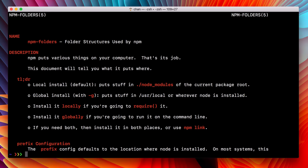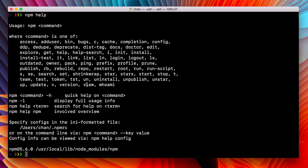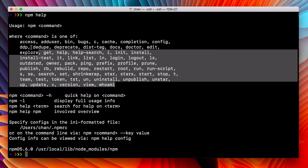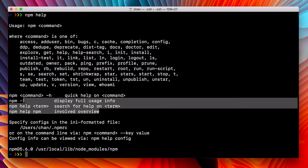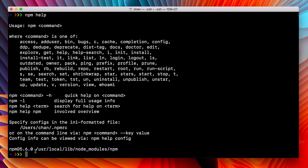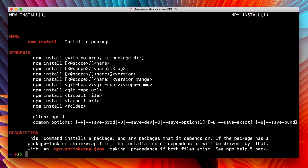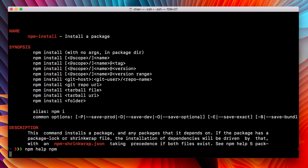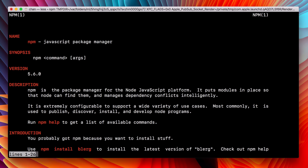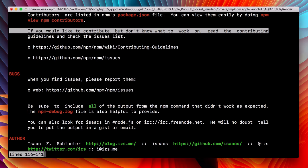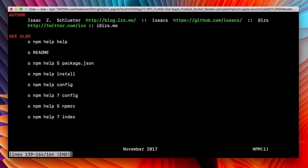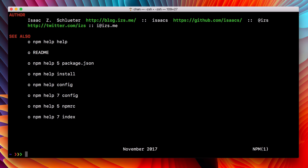So again, npm help gets us a list of all the commands we can run and some additional help finding options. One of those is npm help and a search term. Q to quit. And we can even ask npm for help on its own command. Super meta. We'll get the same thing. Just instructions on how to use npm. Q for quit. And that's it. Thank you.